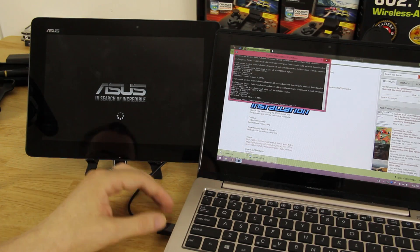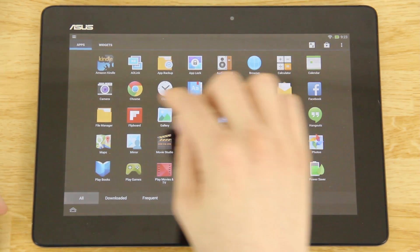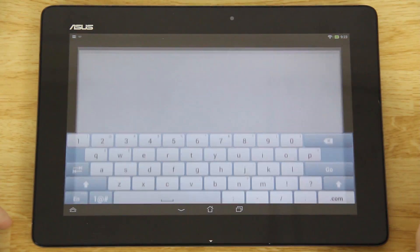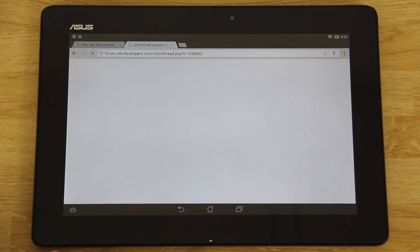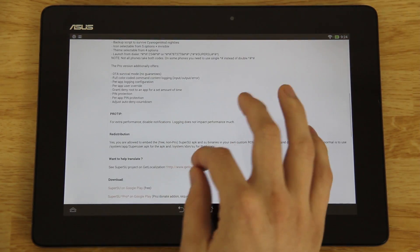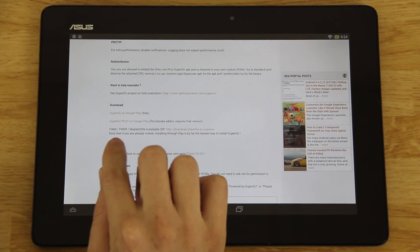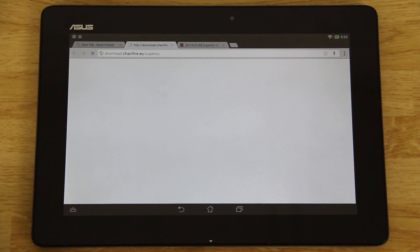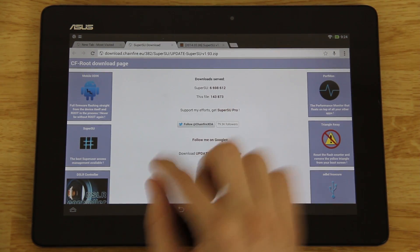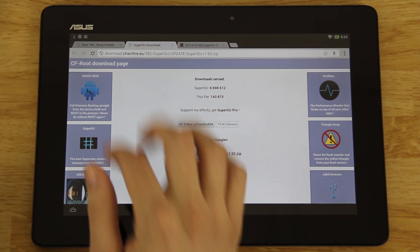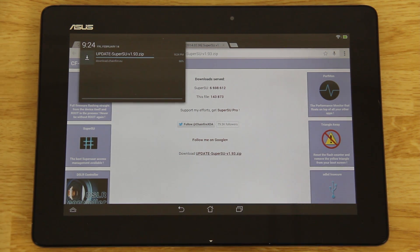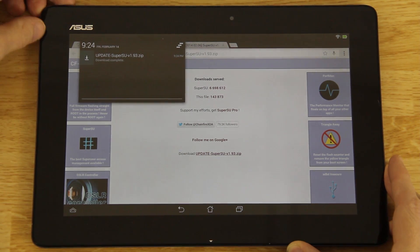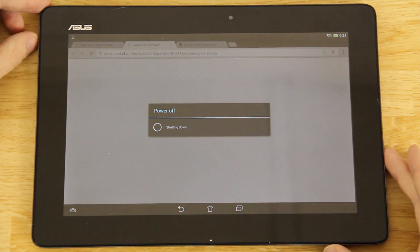We're almost done. Open the browser on the tablet and search for 'Super SU'. Click the XDA thread, scroll down until you find 'CWM/TWRP/Mobile/Odin installation', press it to open a new tab, and click the latest version to start the download — it will show in your progress bar. The version might be 1.94, 1.95, 2.7, or whatever is current when you're flashing.